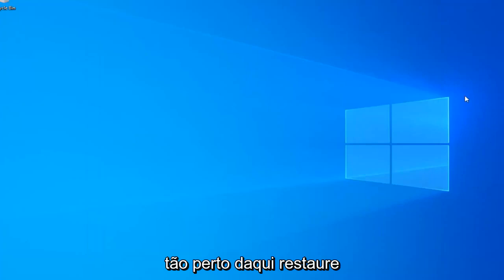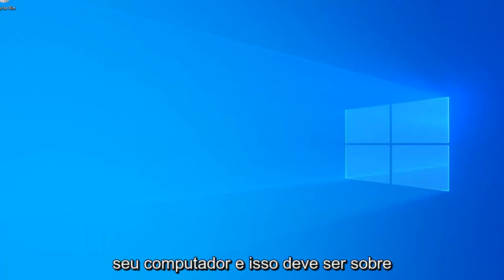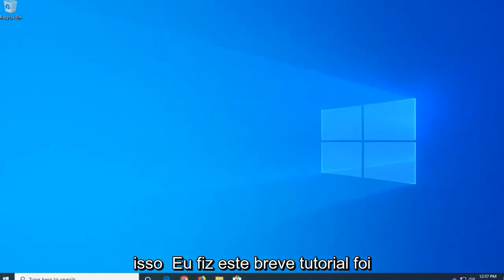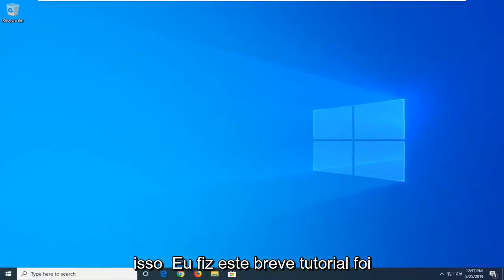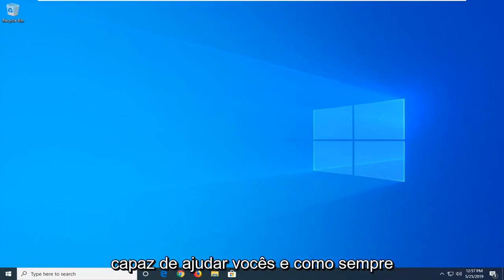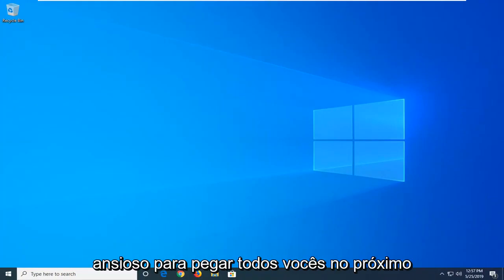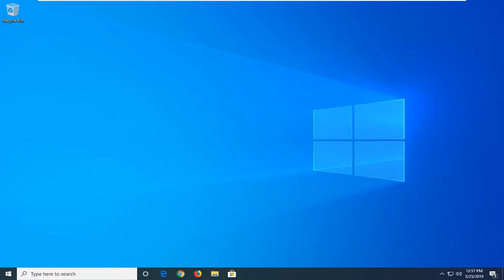So close out of here, restart your computer, and that should be about it. So I do hope this brief tutorial was able to help you guys out. And as always, thank you for watching, and I do look forward to catching you all in the next tutorial. Goodbye.